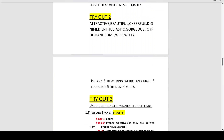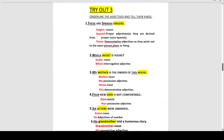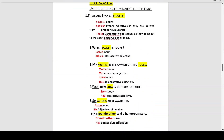Try Out 3: Underline the adjectives and tell their kinds. Number one: 'These are Spanish singles.' Always identify the noun first — the noun here is 'singles.' What kind of singles? They are Spanish singles. 'Spanish' is a proper adjective because it is derived from the proper noun 'Spain.'